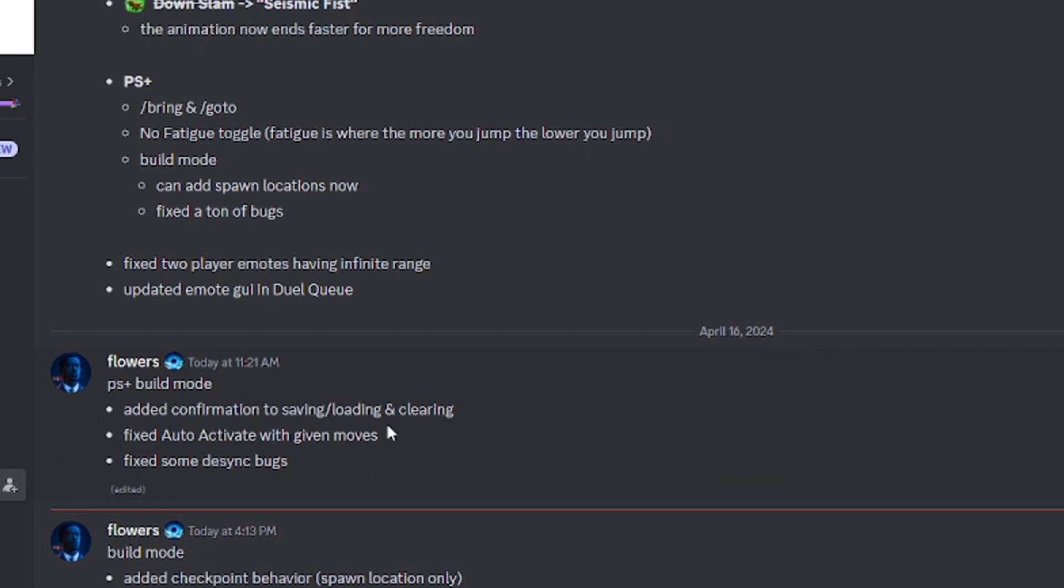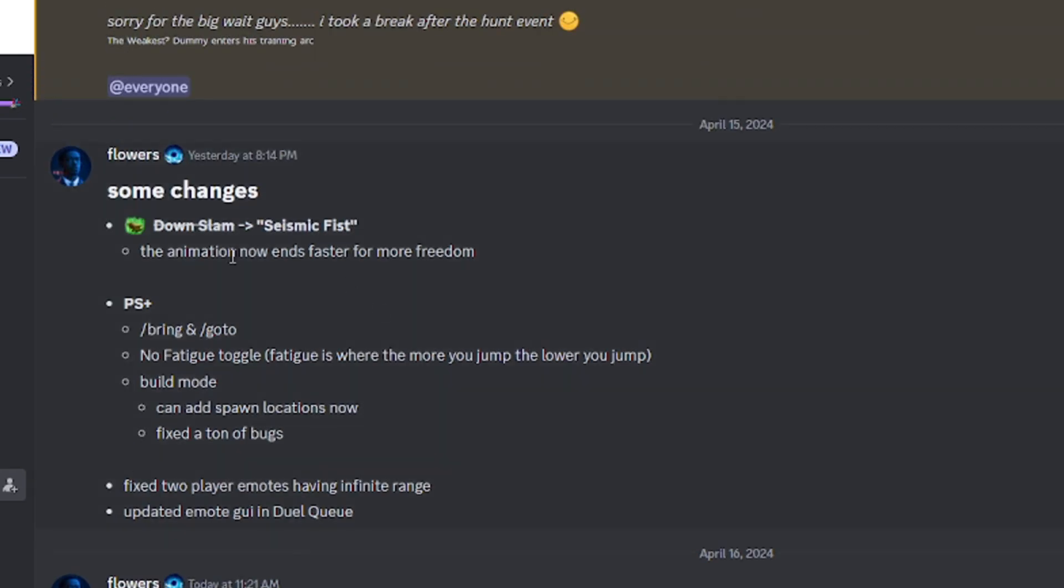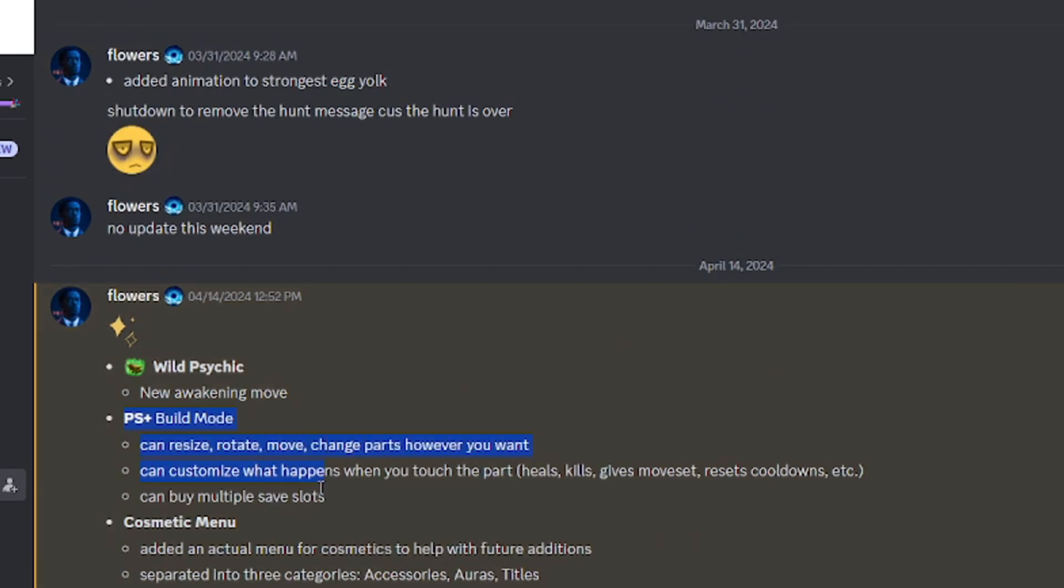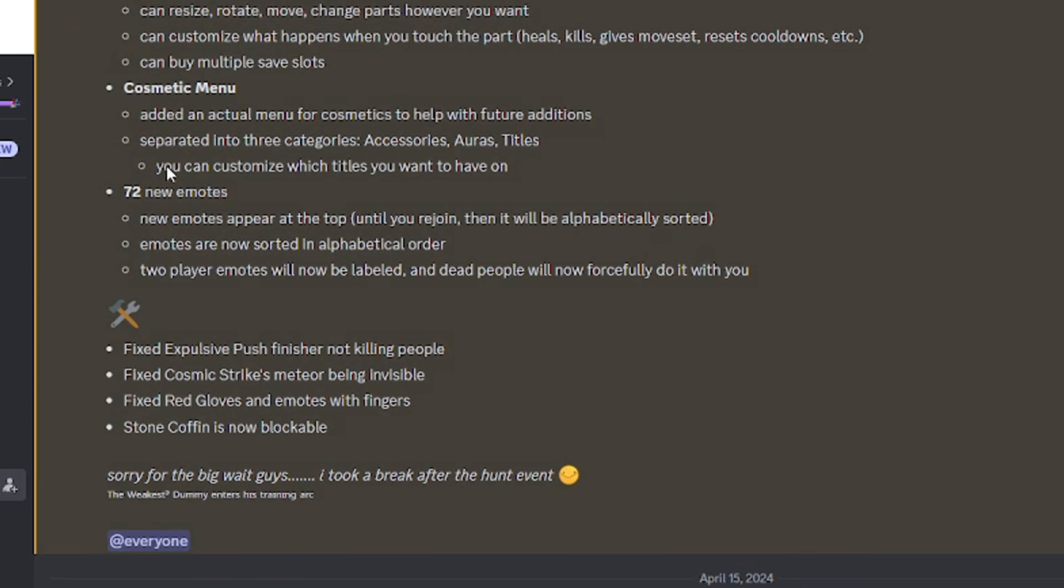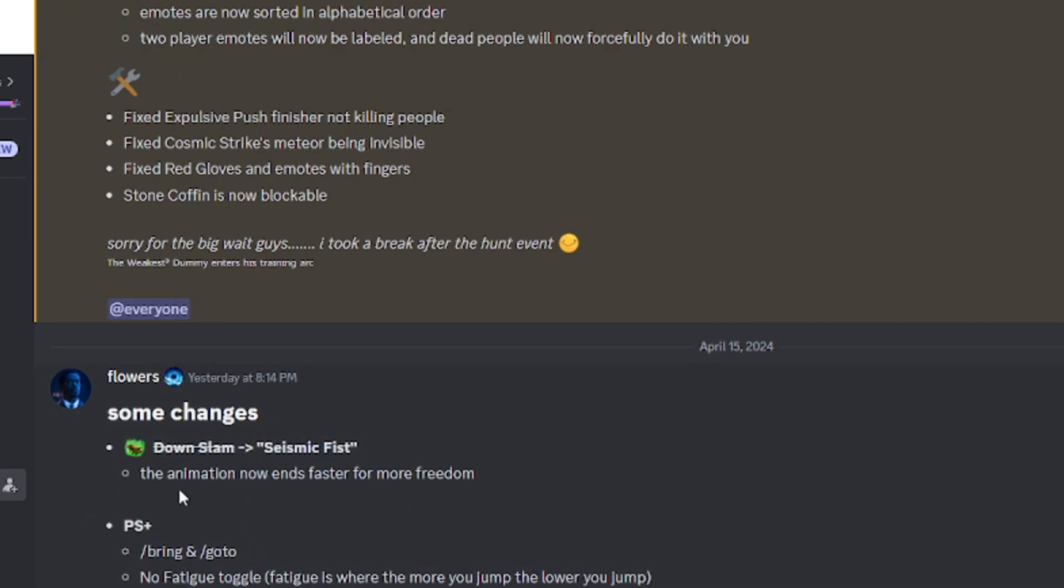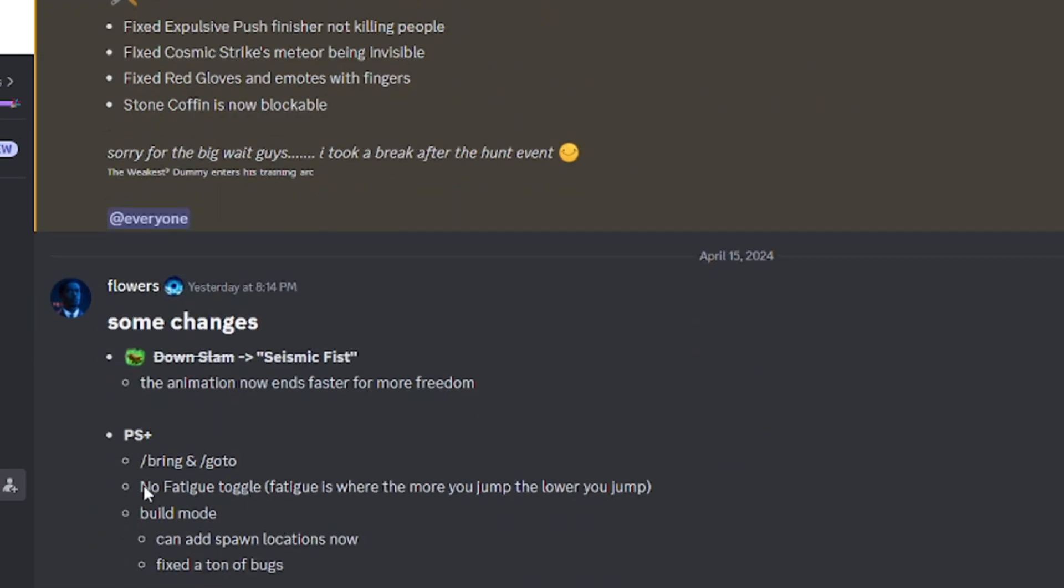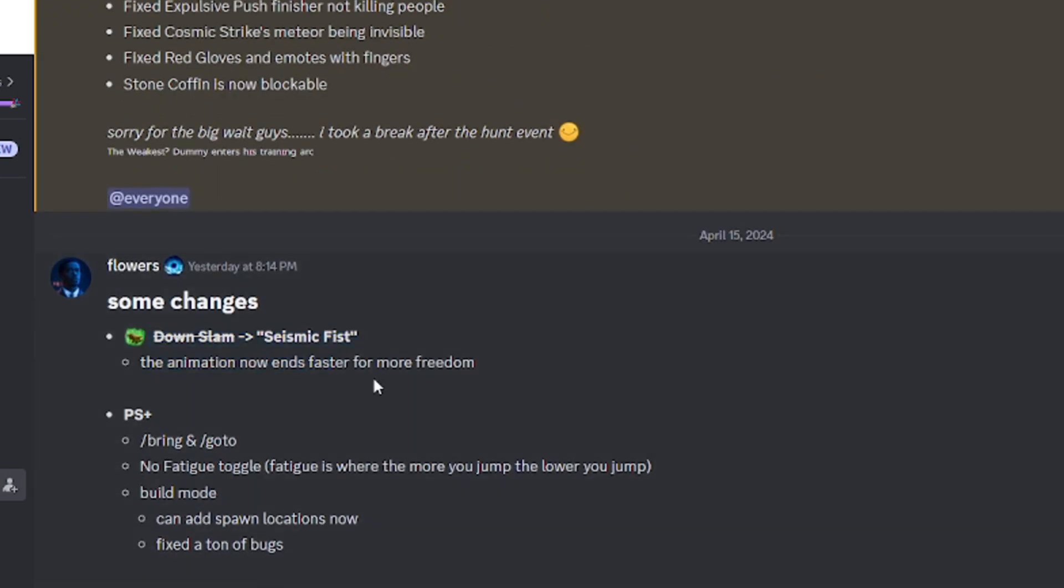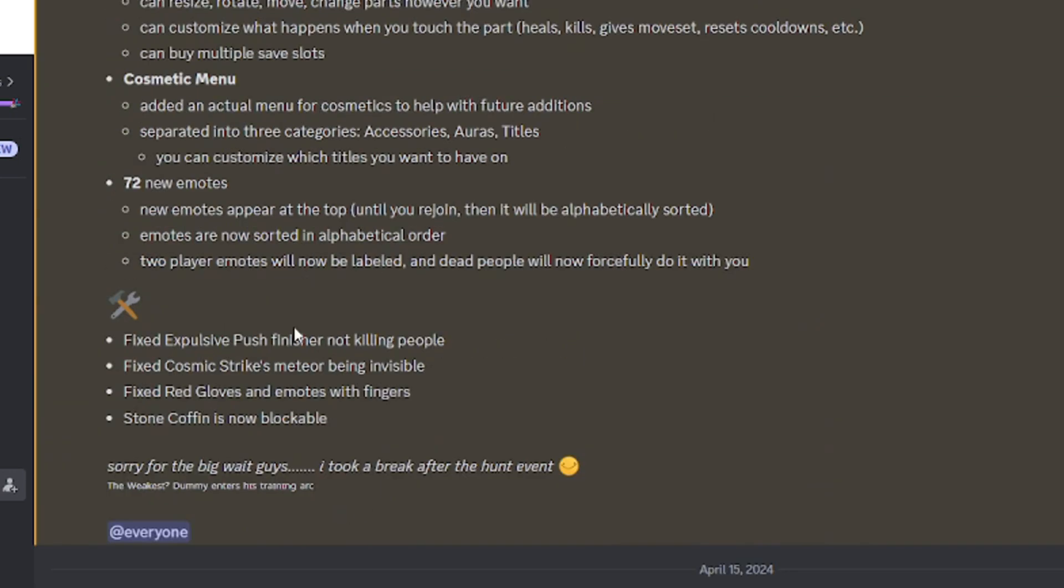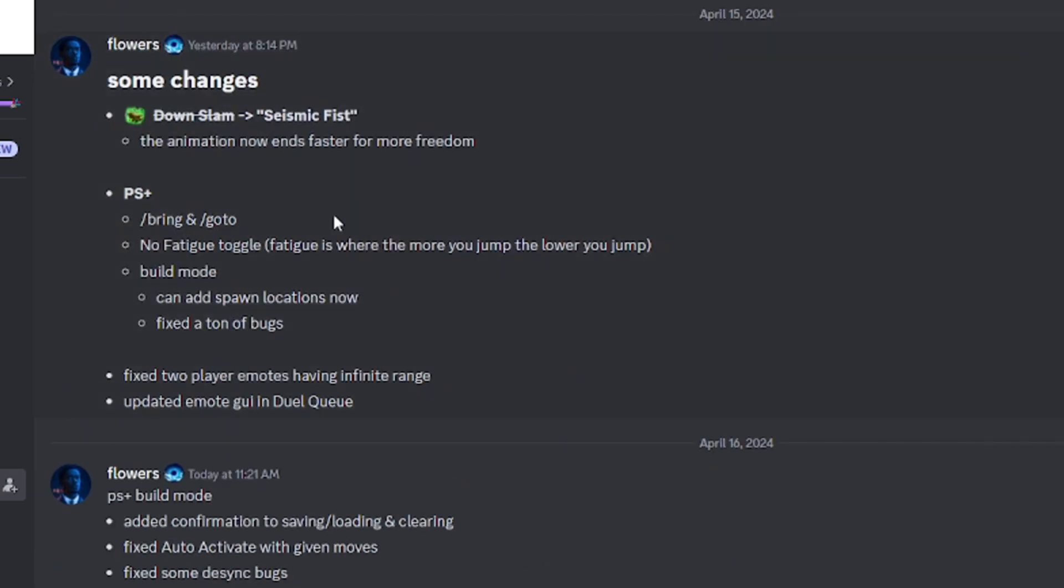Since the update was yesterday, I'm going to go over these. Downslam, seismic fake. This is just like how I mentioned earlier in the video. Animation ends faster for more freedom.